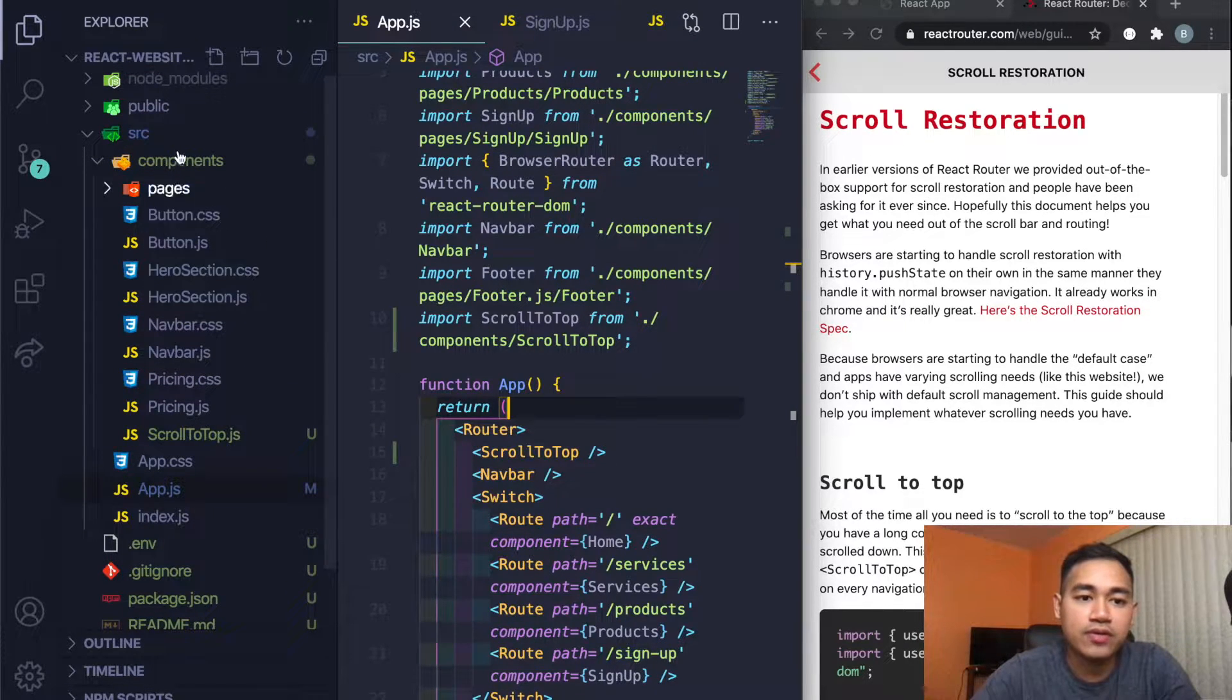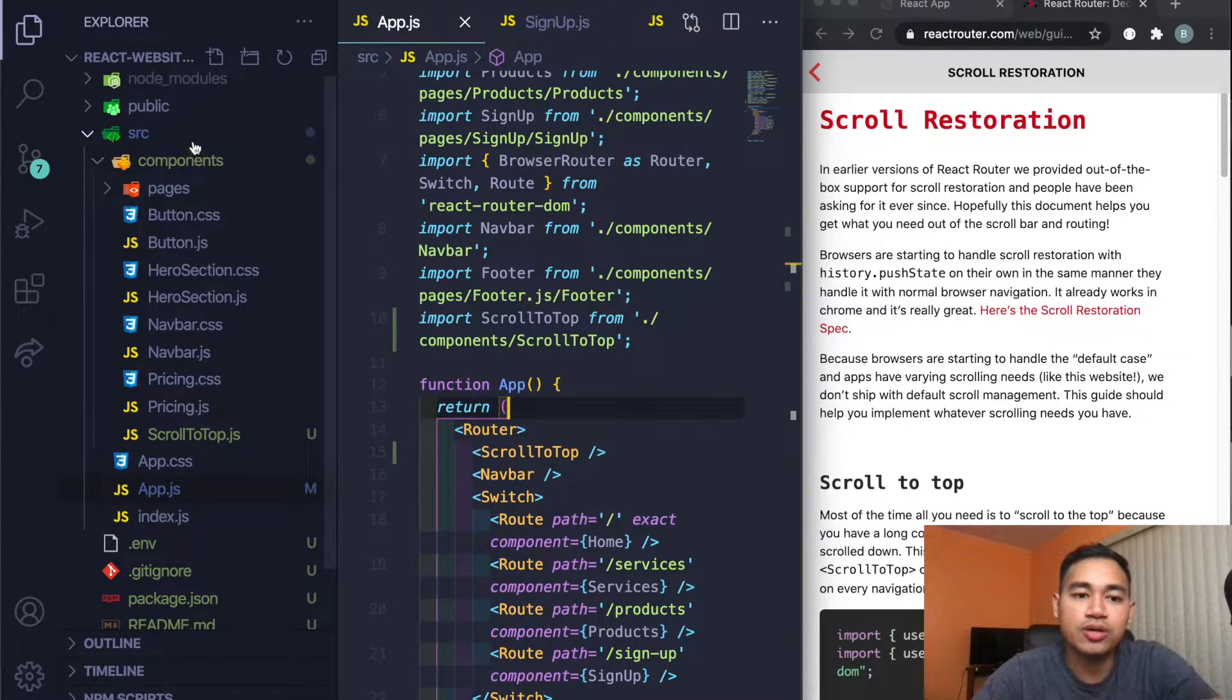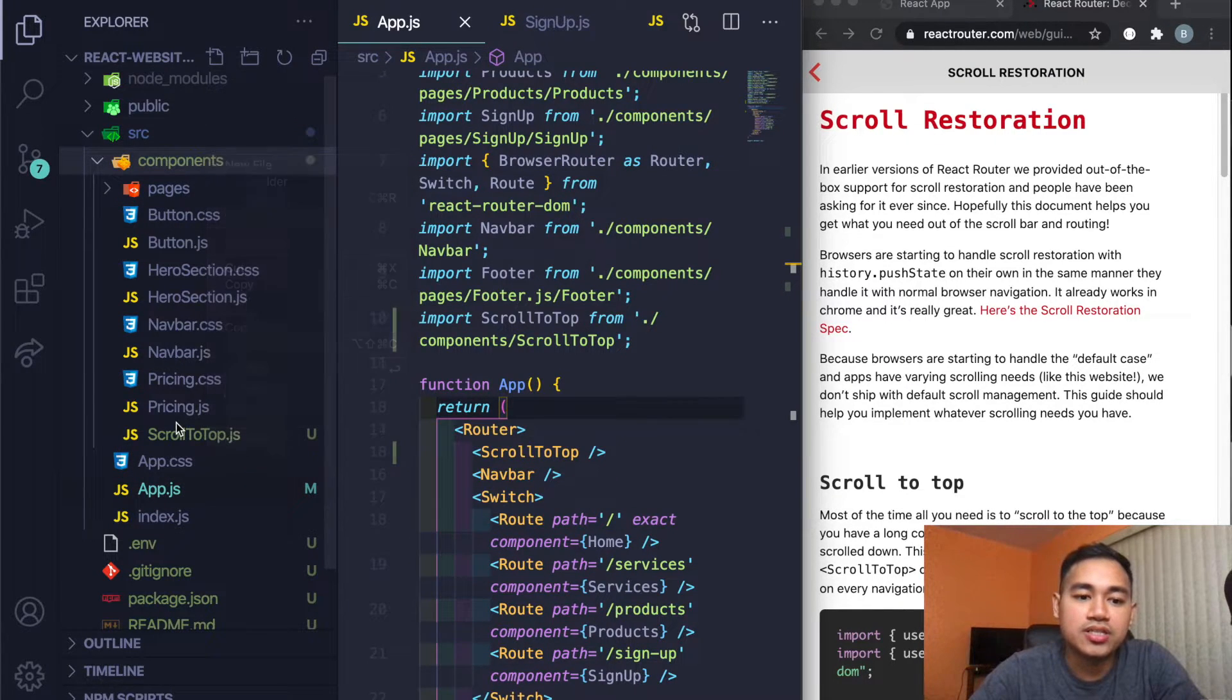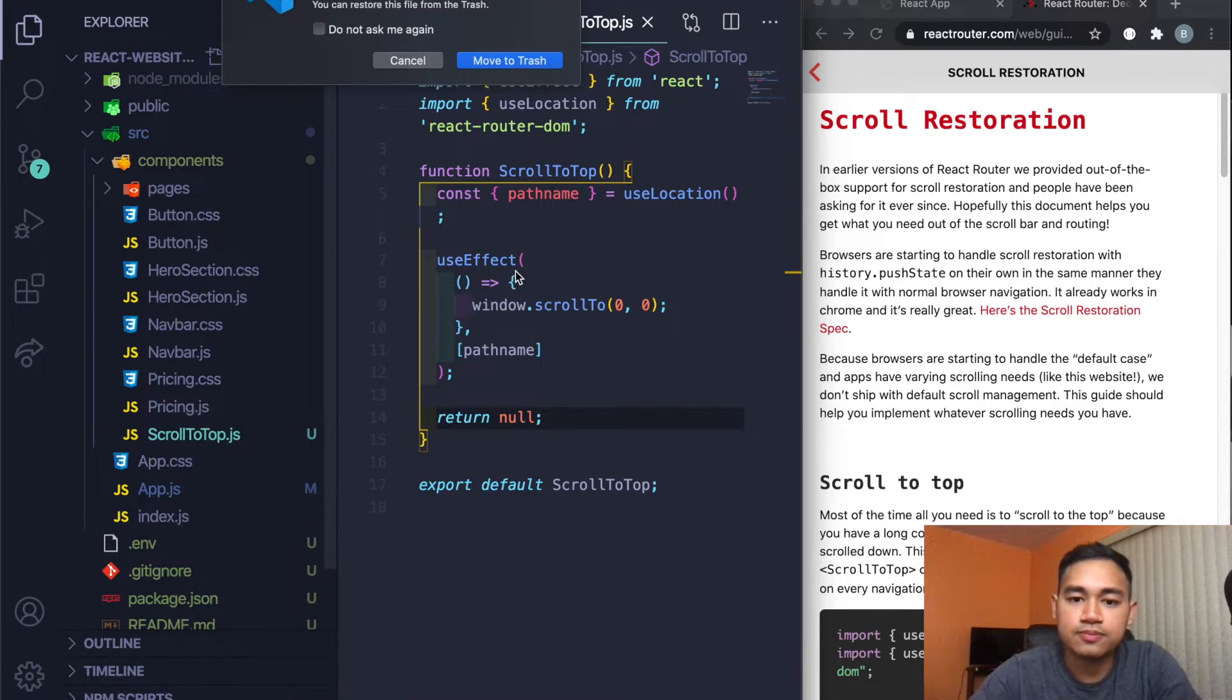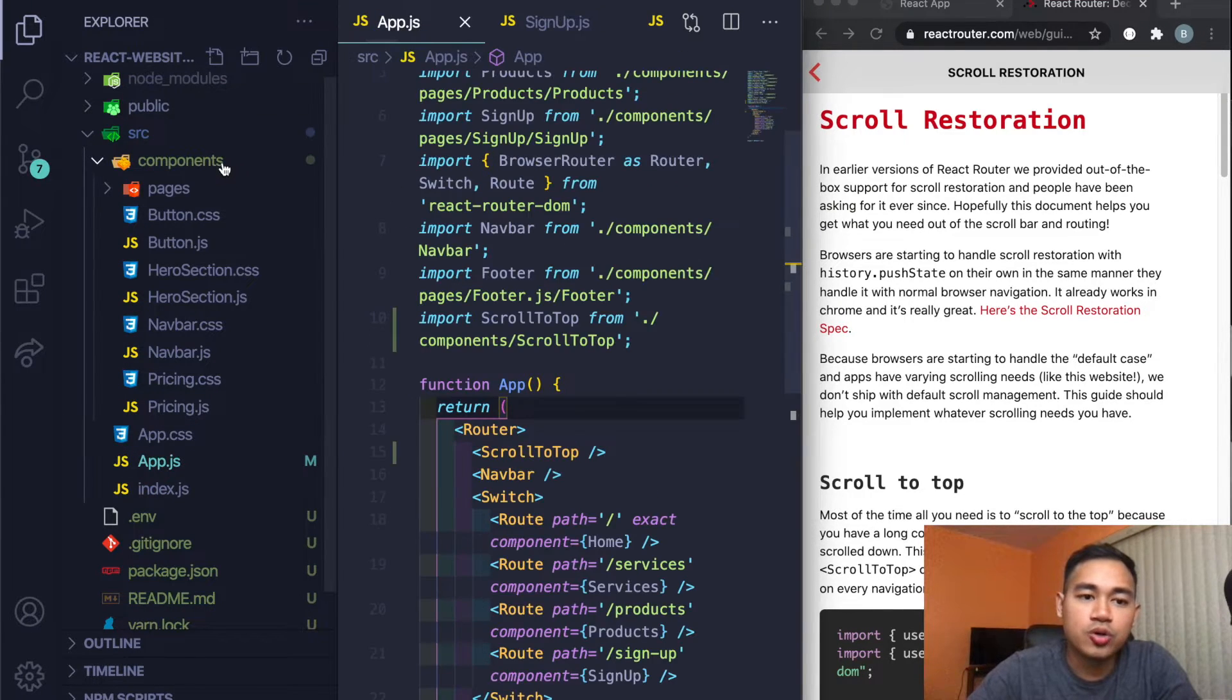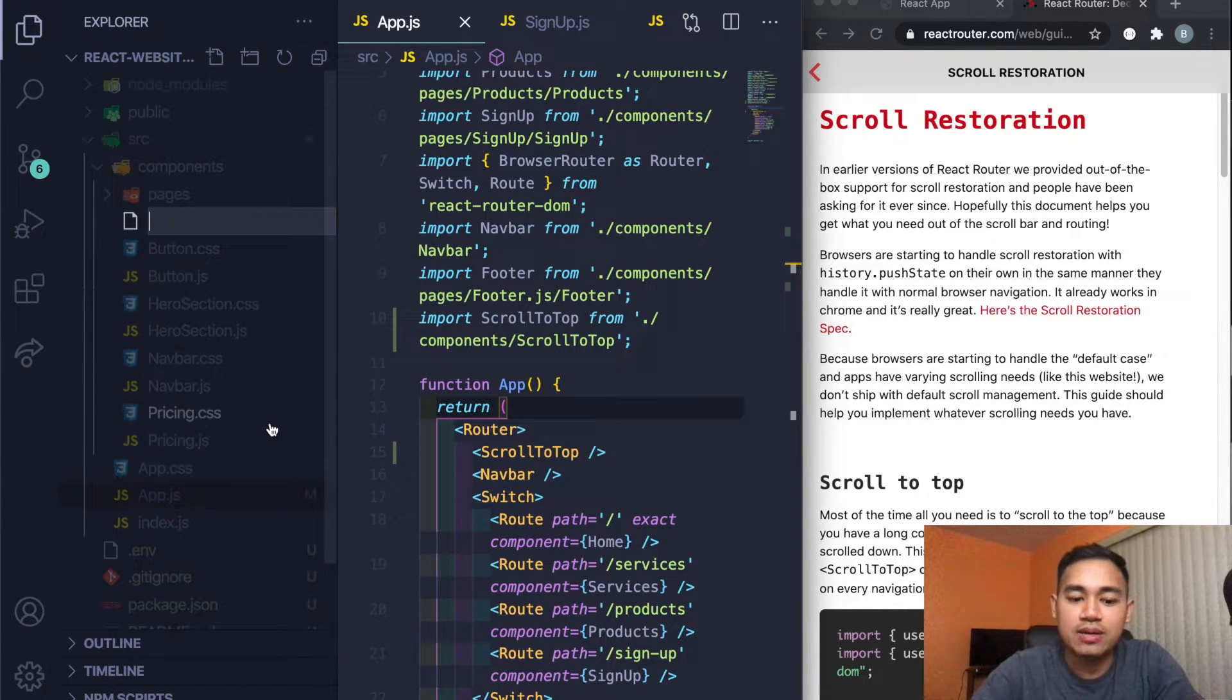If you haven't already, go ahead anywhere in your project whether you have a components folder or you just have it on the same file as app.js. Basically all you need to do is right click. Let me go ahead and delete this really quick so I can do it with you. I'm going to go to my components folder and then I'm just going to create a new file.